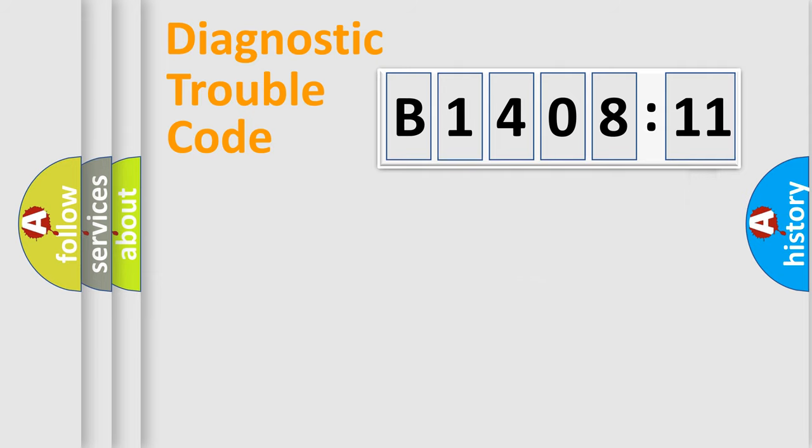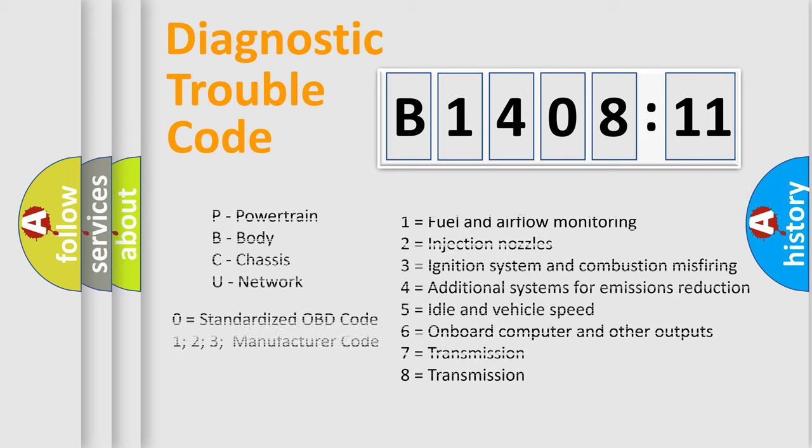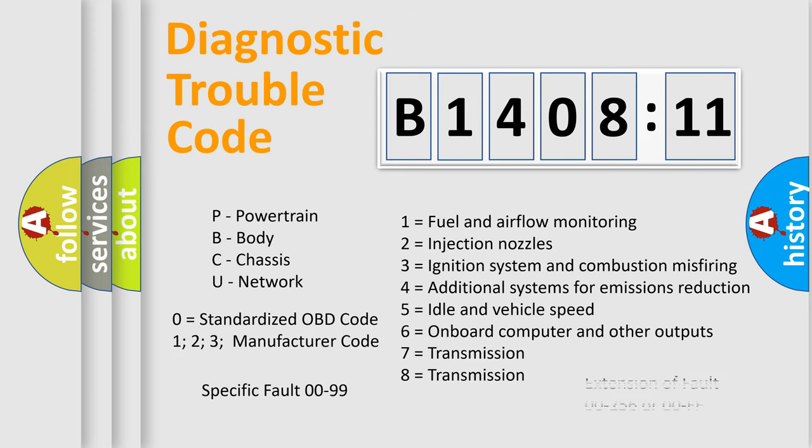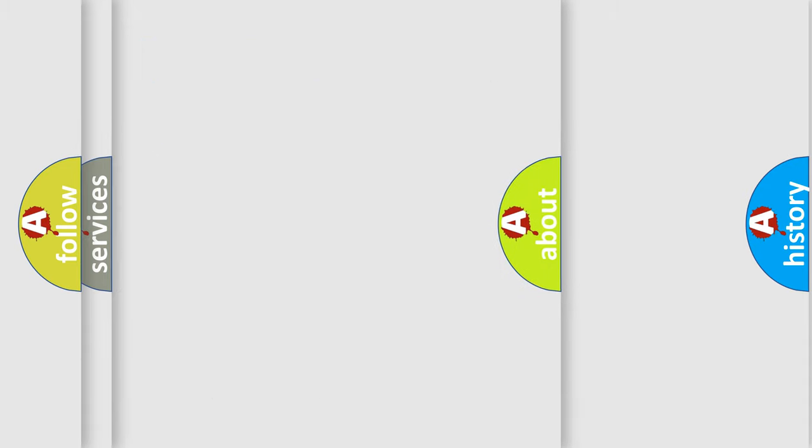For example, open or short to ground. Let's not forget that such a division is valid only if the second character code is expressed by the number zero.